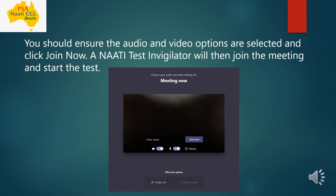Once you have given Microsoft Teams access to your webcam and microphone, the screen will look as shown in the screenshot. You will be joining 10 to 15 minutes before the start. The Nati test invigilator will then join the meeting and start the test. They will first check your microphone and whether they can see you properly, then give a set of instructions before the test begins.